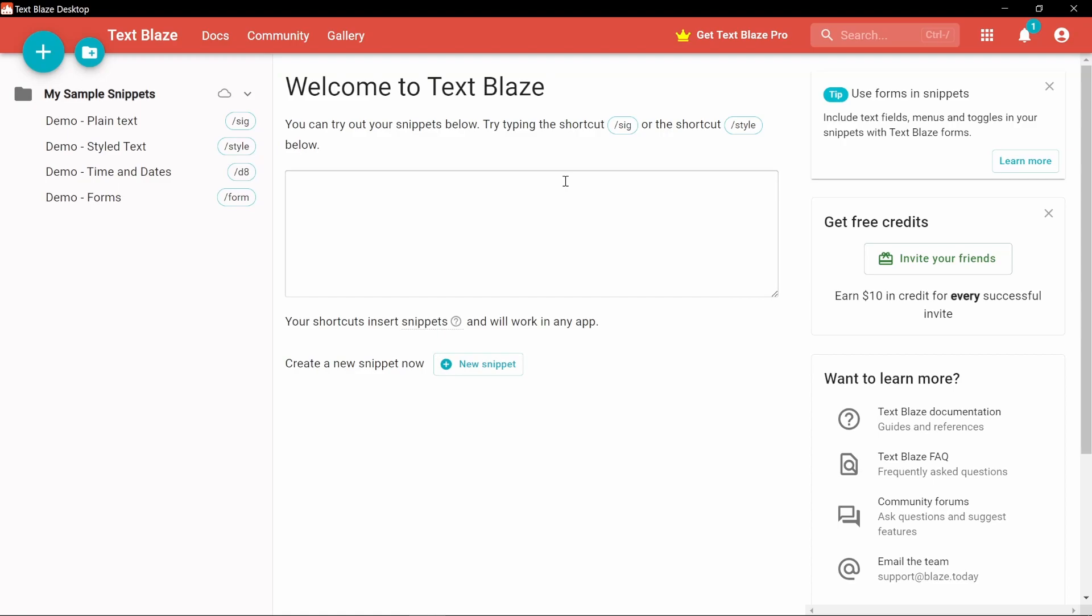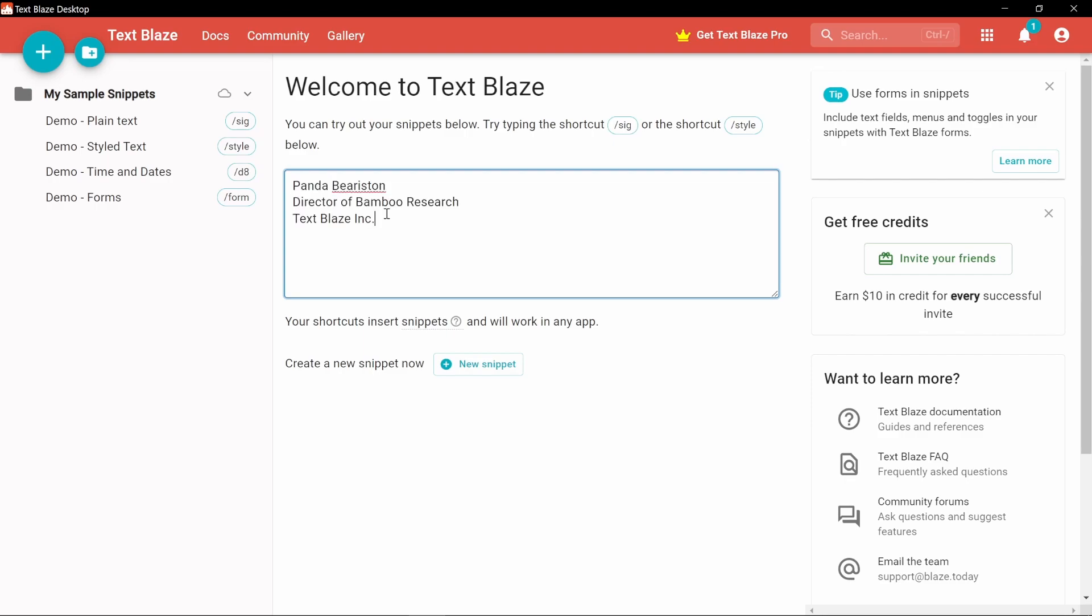After logging in, you will see your sample snippets on the left. Try them out in this box. For example, I will type slash s-i-g. There it is.